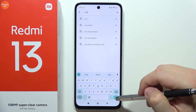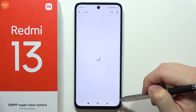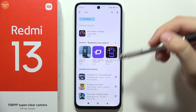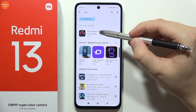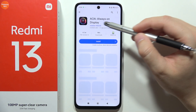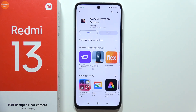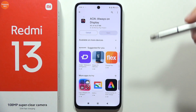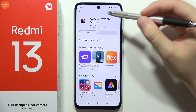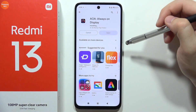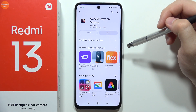Click on the search and go for this application AOA Always on Display. Click on the install button and just wait for the downloading process — it will take around a few moments.